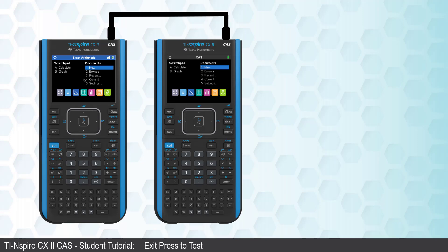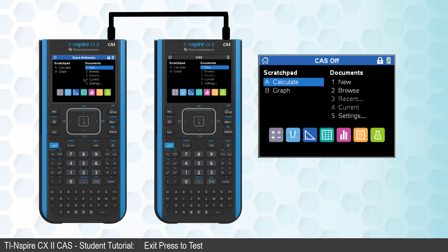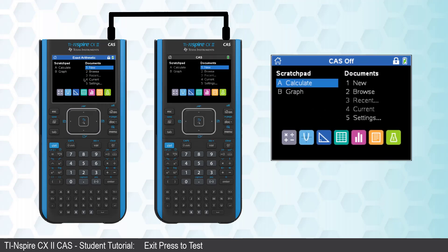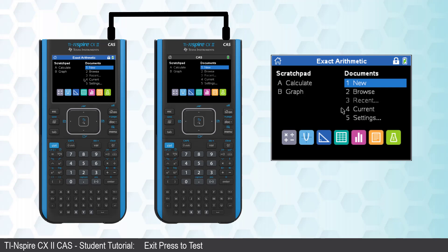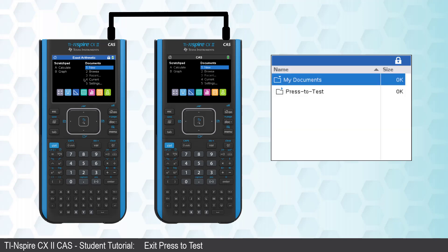Using the calculator that is in Press to Test, go to the Home screen, and select either Browse or Current Document.